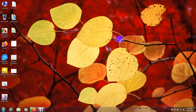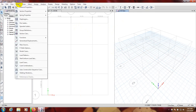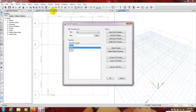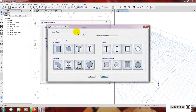First of all I'll open the app. This is from our previous video. Now I'll go to Define, Section Properties, Frame. Here we have only defined a beam previously. Now I'll add new properties.